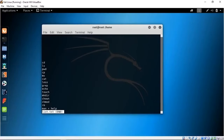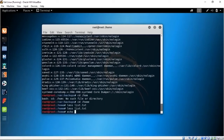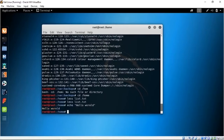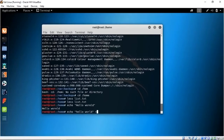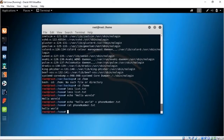After grep, we have echo and touch. echo basically echoes whatever you say — for example, echo "hello world" will print hello world. You can also redirect the output into a file: echo "hello world" into phone_number.txt using the redirect operator. Now cat phone_number.txt and it says hello world. So you can input text into a file with the echo command.